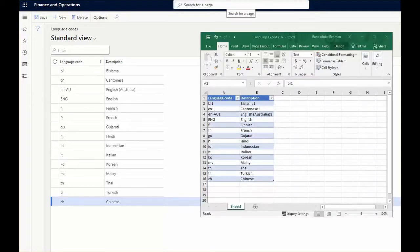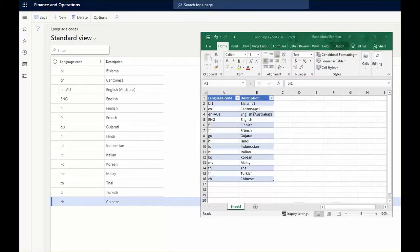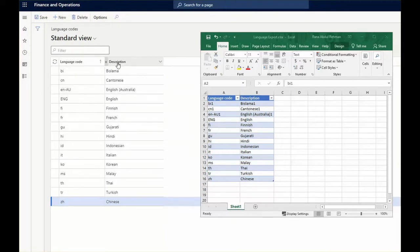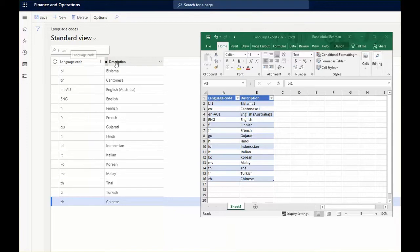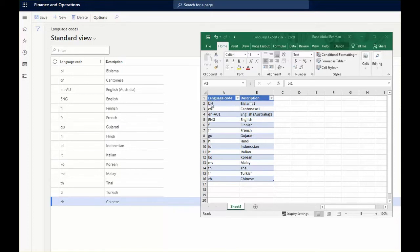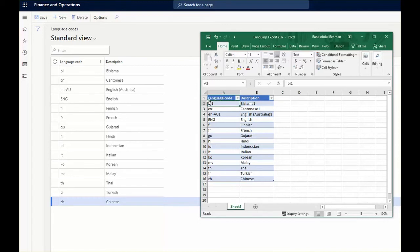So for the purposes of this demo I have created a languages code with description. I am making sure that the Dynamics 365 form has two columns, and so I have created two columns on my Excel, and hence from these two I will be pasting this information on the Dynamics 365 form.